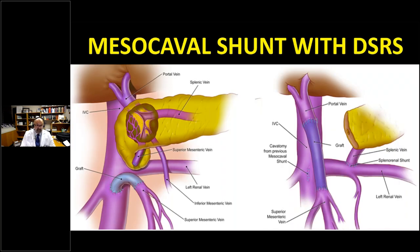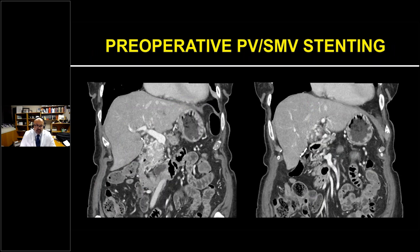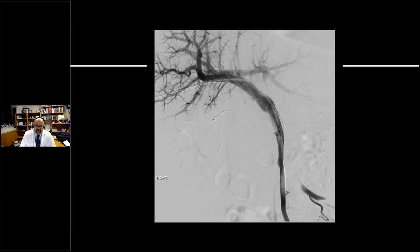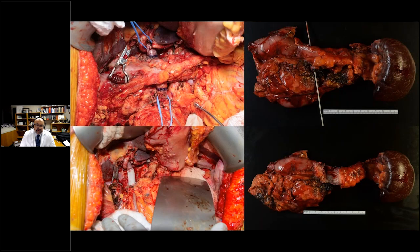Some authors have suggested a mesocaval shunt in patients with complete occlusion of the portal-SMV confluence with massively dilated collaterals, where operating can lead to life-threatening hemorrhage. An alternative we've used more is preoperative portal venous stenting. In patients with a pancreatic head-neck tumor causing complete obstruction with dilated collaterals, IR performs a transhepatic venogram, snakes a wire across the obstruction into the distal SMV, and places a stent — literally causing all collaterals to disappear — enabling a much safer resection.